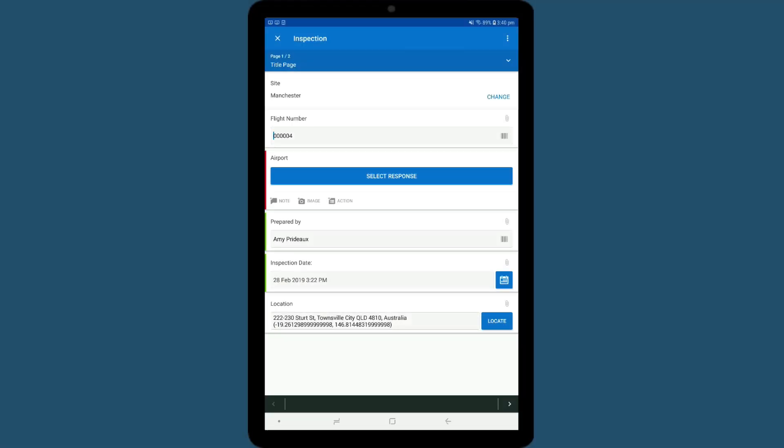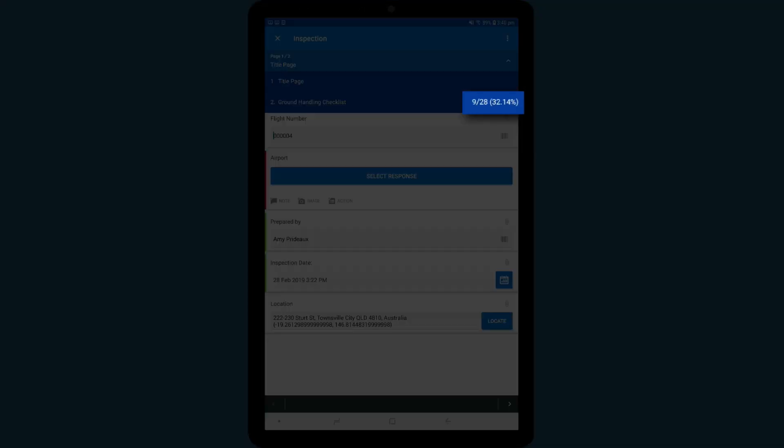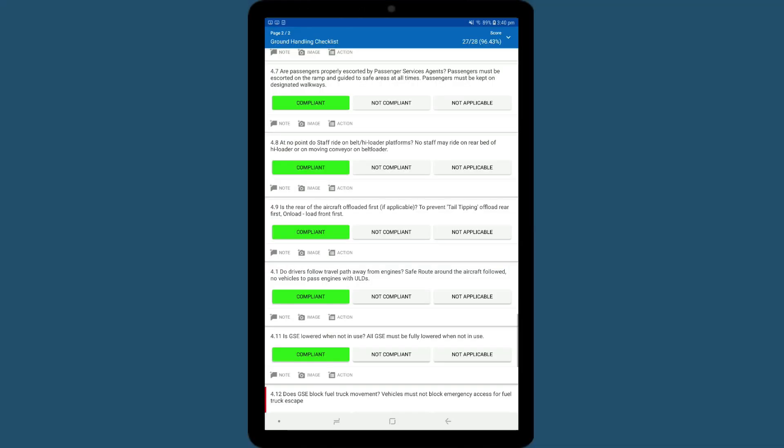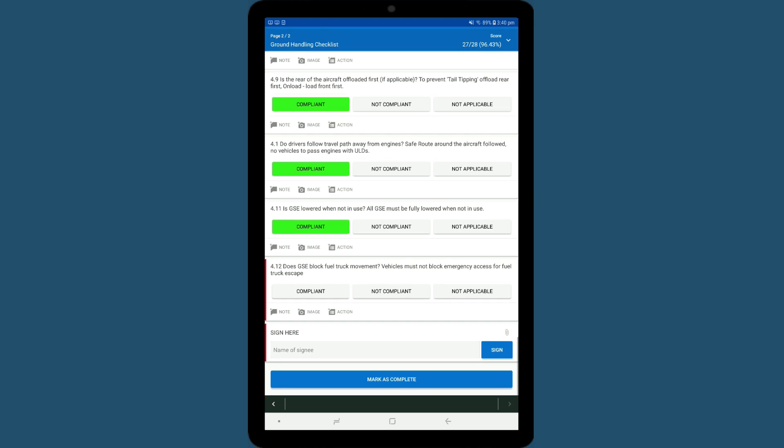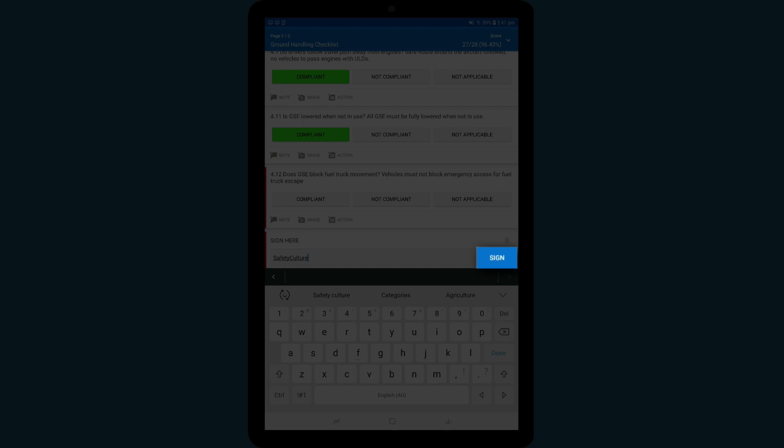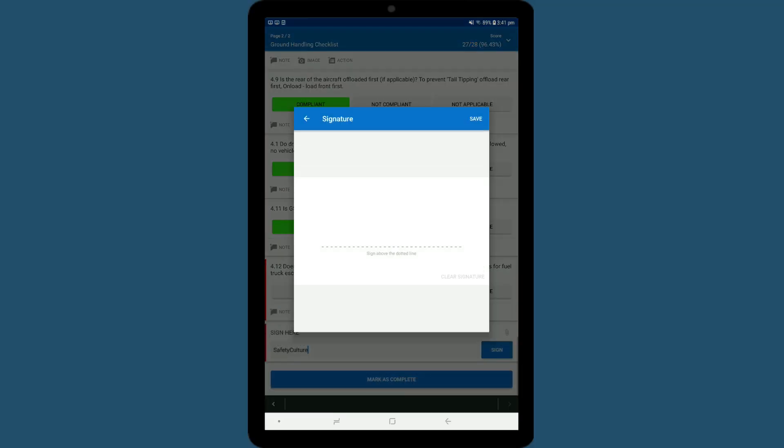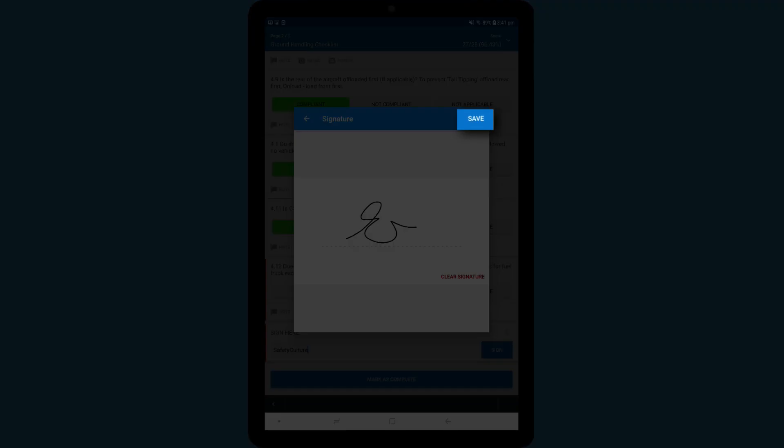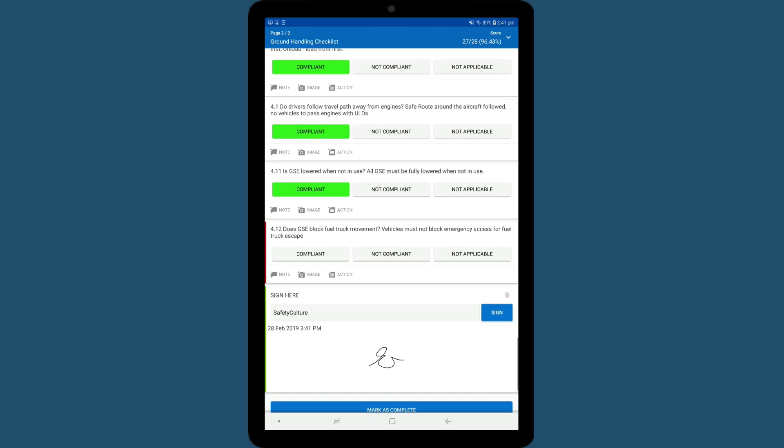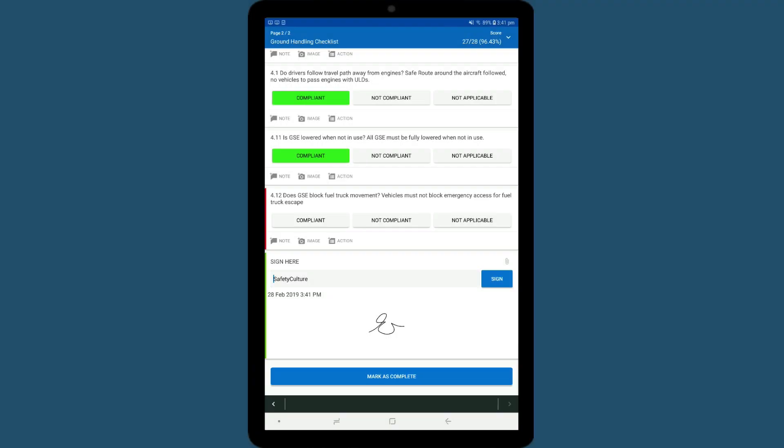You can quickly see which section you were working on by tapping on the blue section bar at the top of the screen. Once you get to the bottom of the page, tap here to give it a signature. Then tap Mark as Complete.